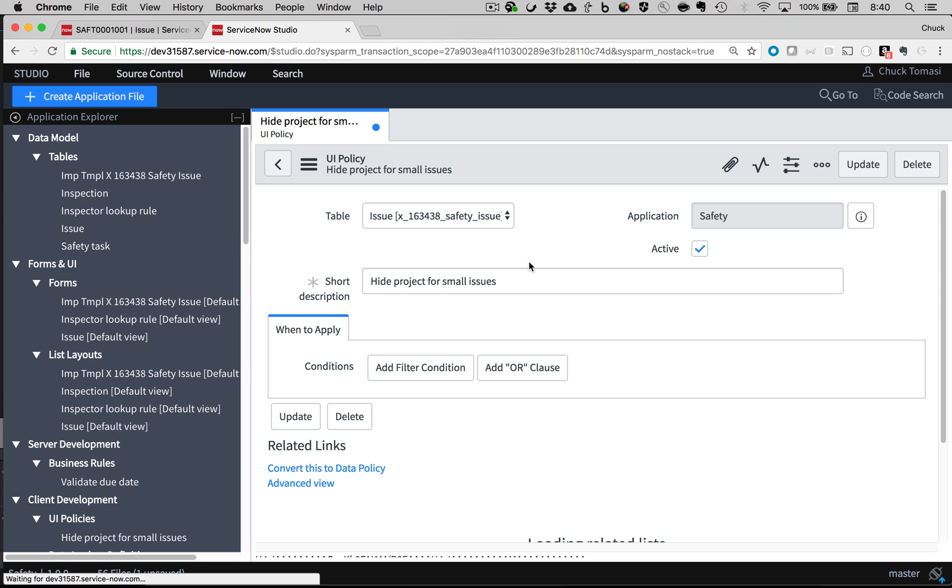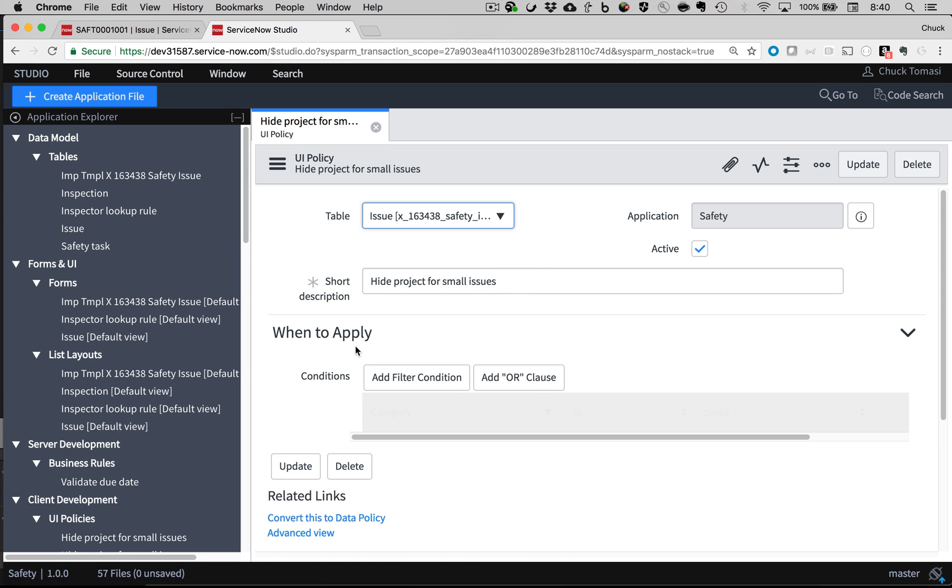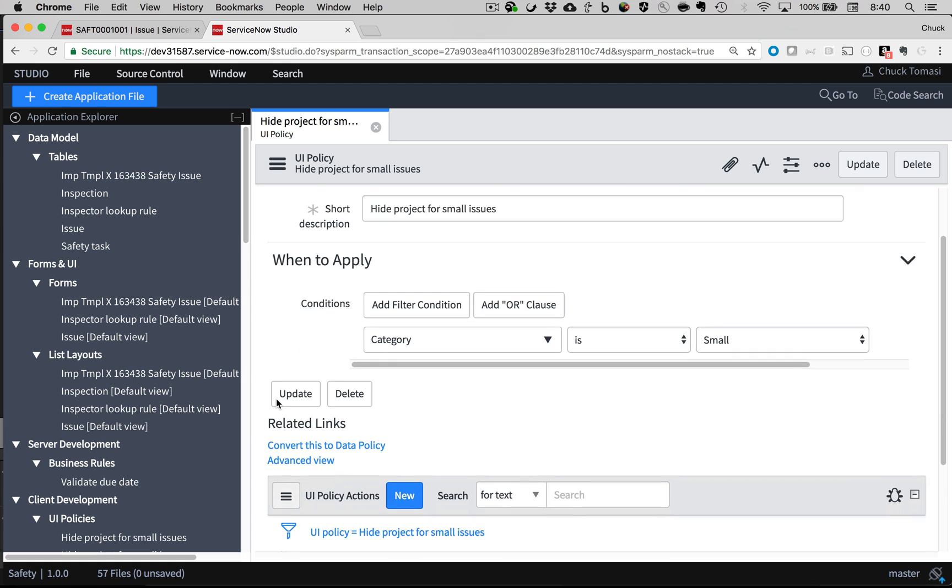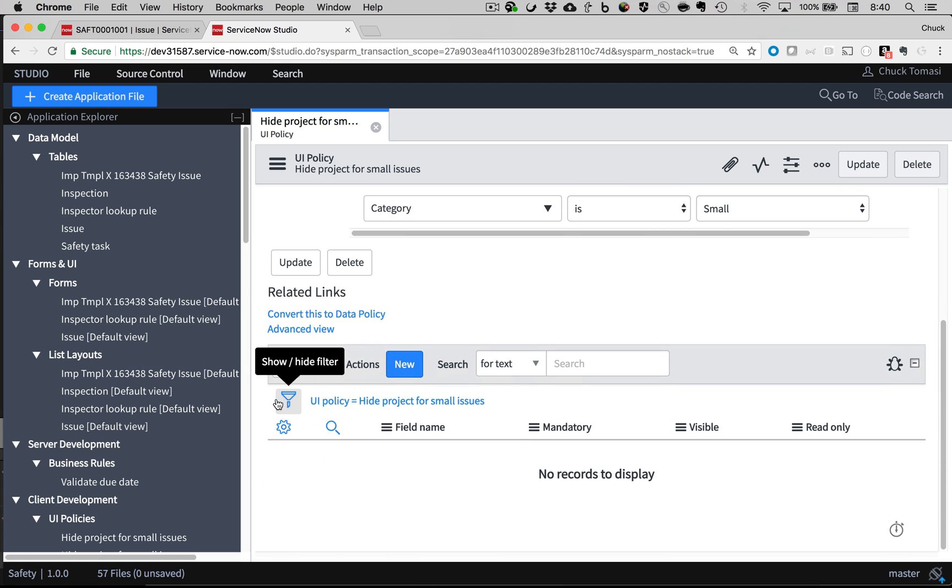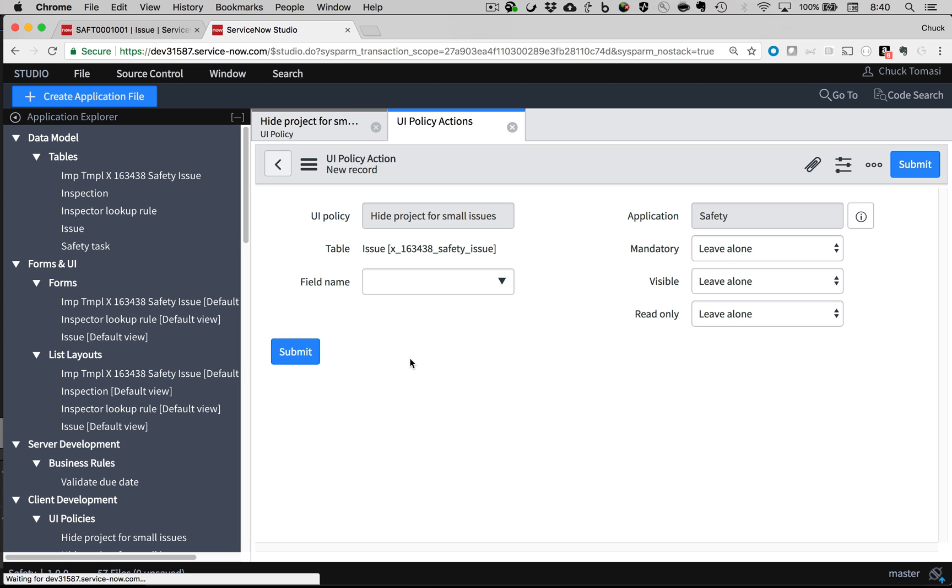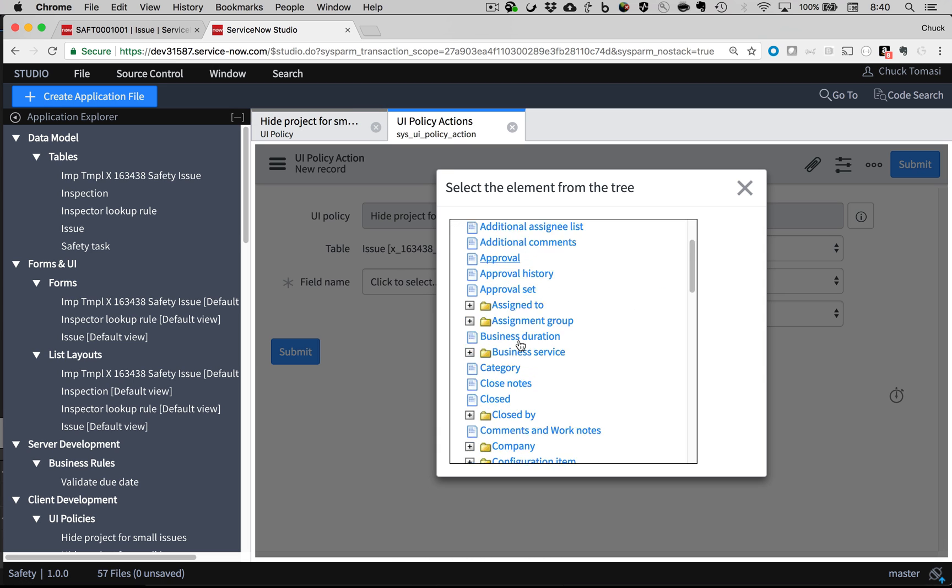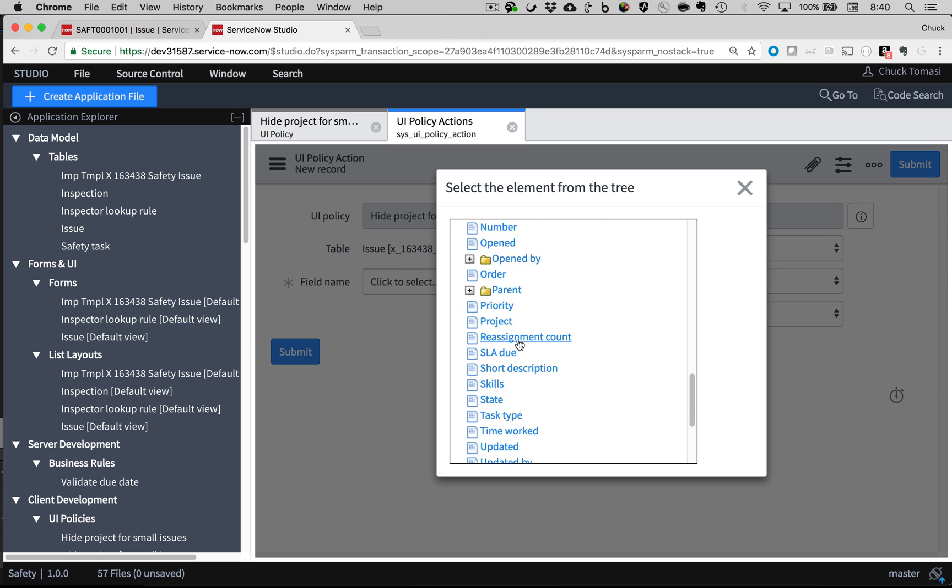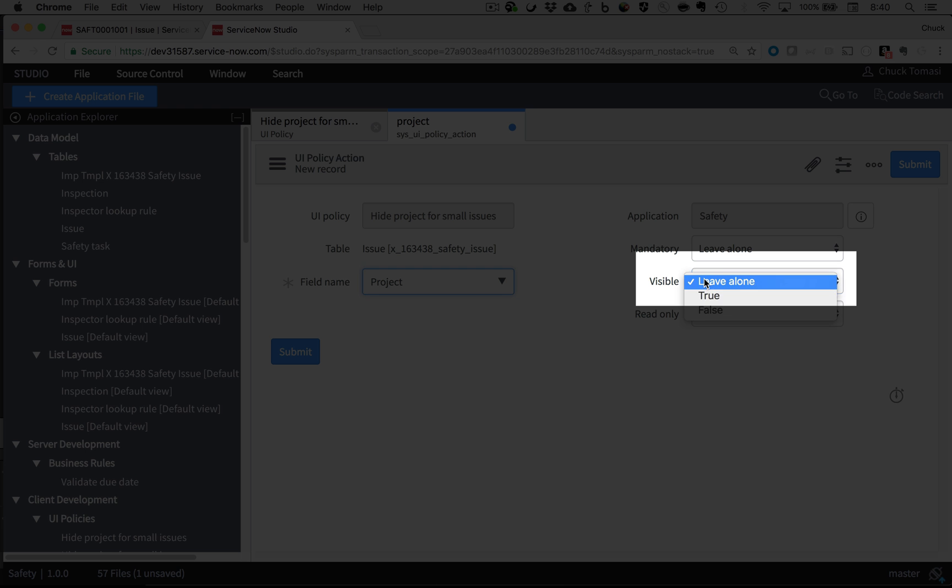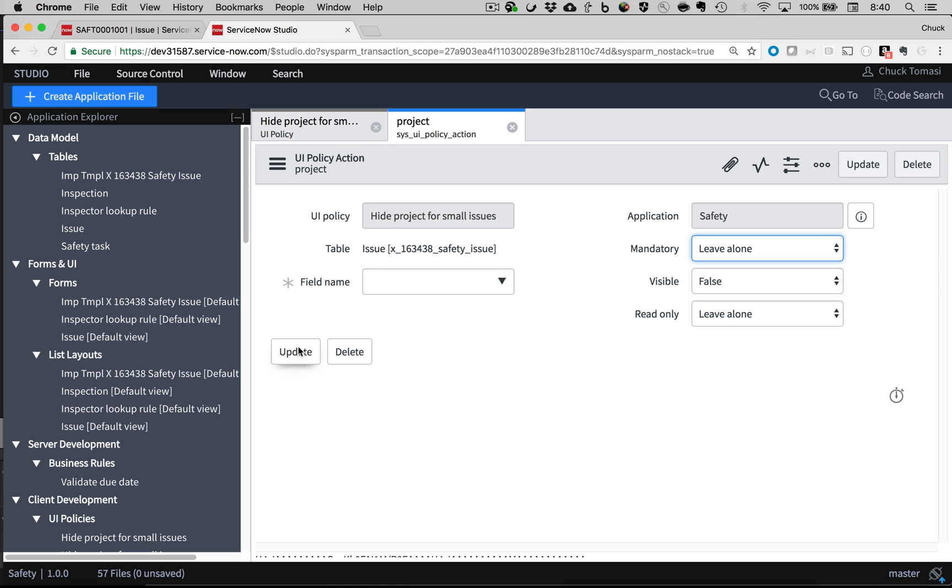That takes care of the trigger. Now to take some action based on it. At the bottom of the form is a list of actions to take when the condition evaluates to true. I'll create a new record, and pick the project field. Then indicate that I want to hide it, and save.